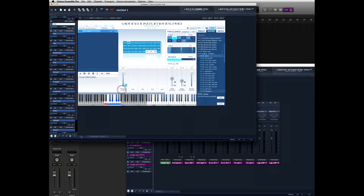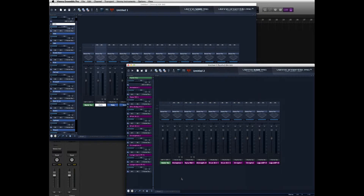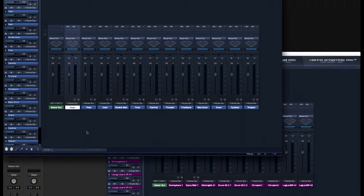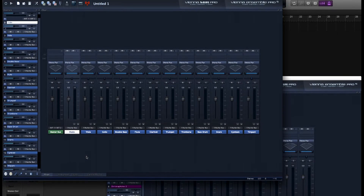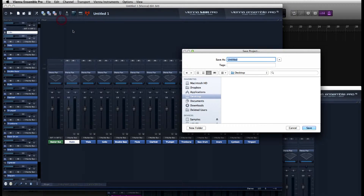I'm working on this song here with a couple of Vienna Ensemble Pro instances from separate projects. Larger templates like these can get a little overwhelming with both routing and multi-processing settings, so I'm really excited that I can easily consolidate all of my instruments into a single VE Pro instance. Here's how we do it — first, remain calm.